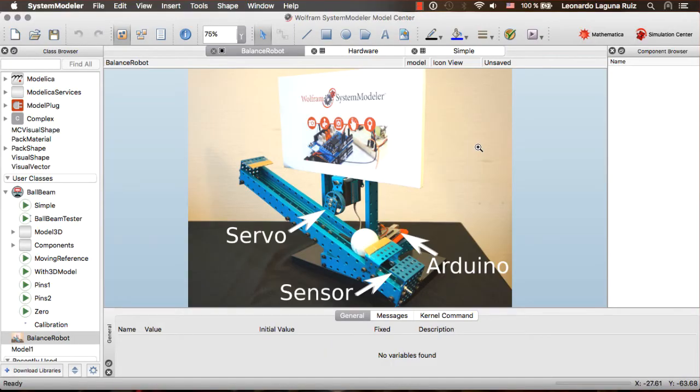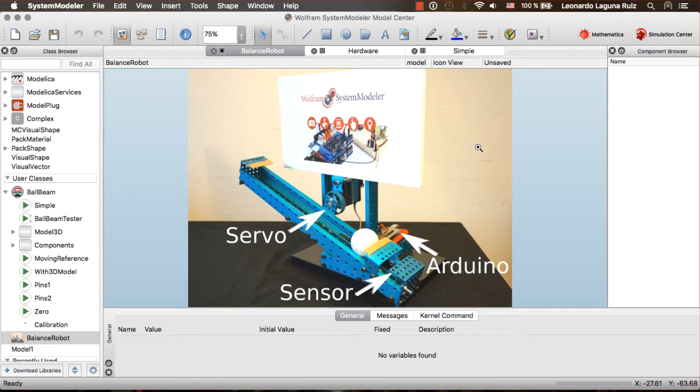This is a picture of a balancing robot. It consists of a metal bar that holds a ball and the angle of the bar is controlled by a servo motor. In one of the endings of the bar, we have a sensor that can give us the position of the ball. The objective is creating a controller that can keep the ball in the center of the bar.